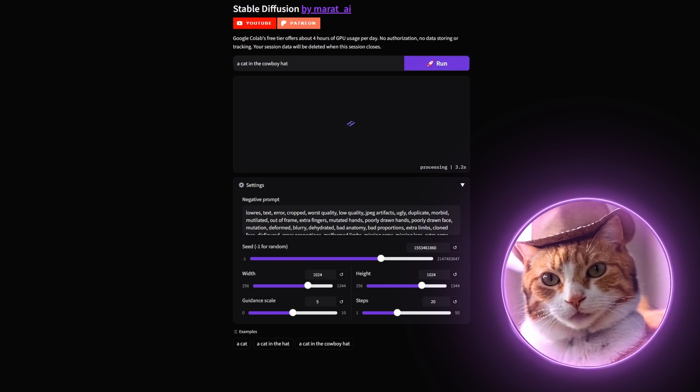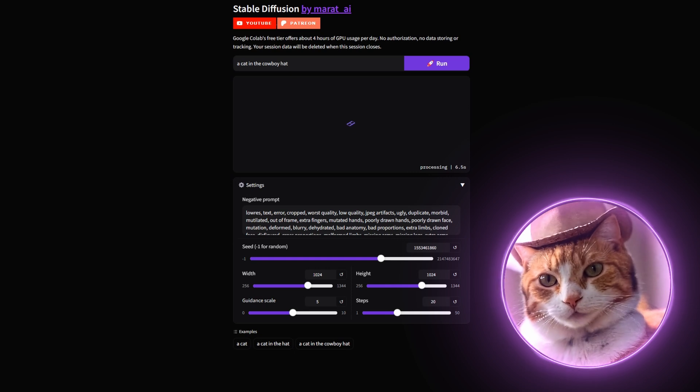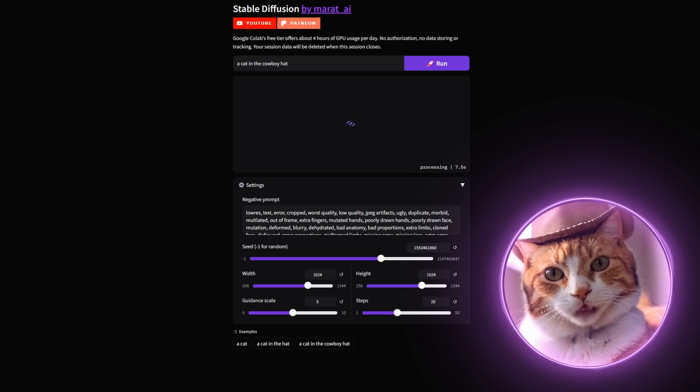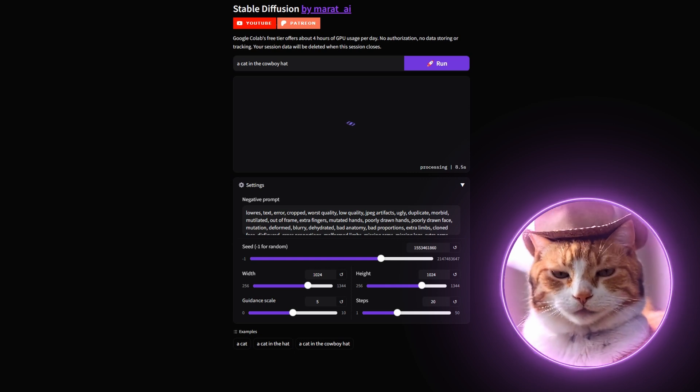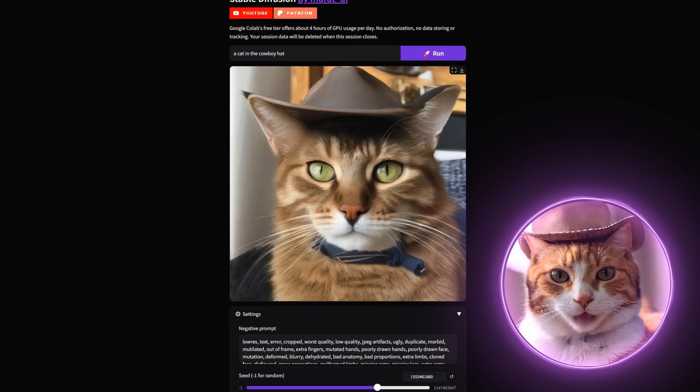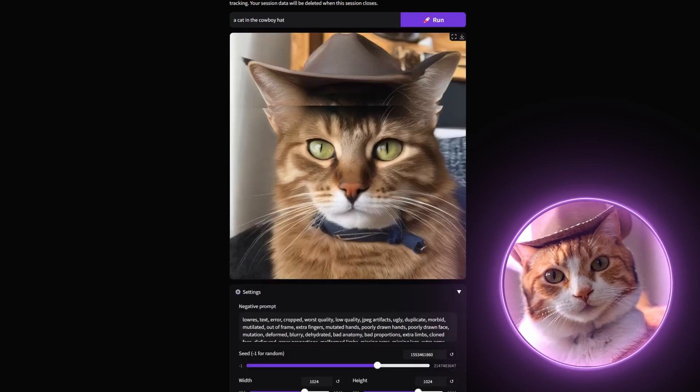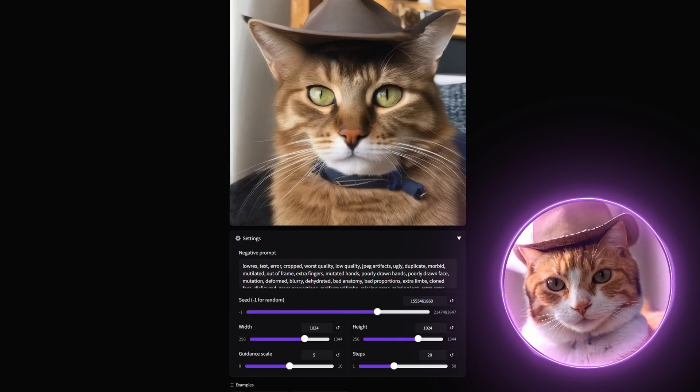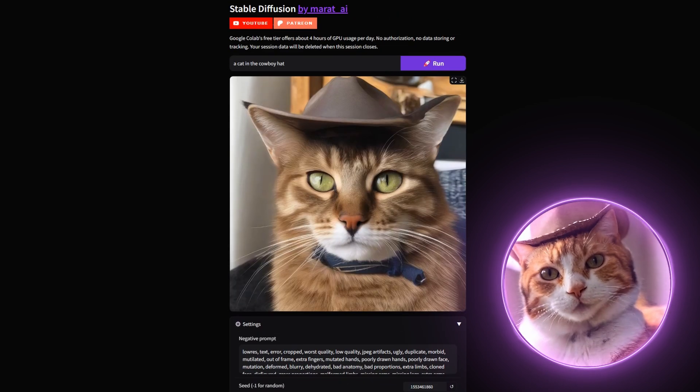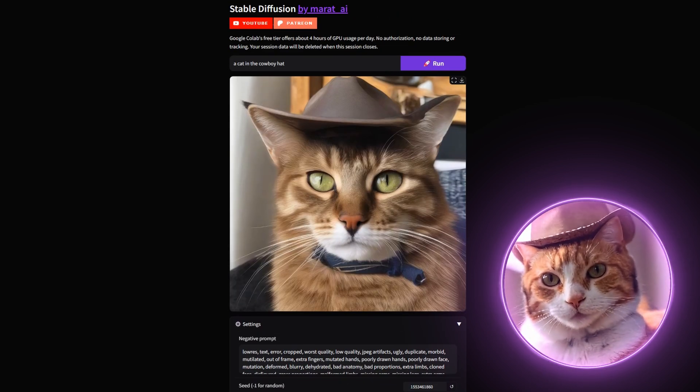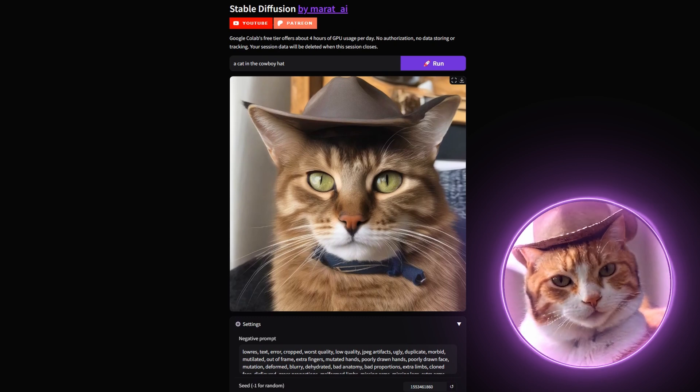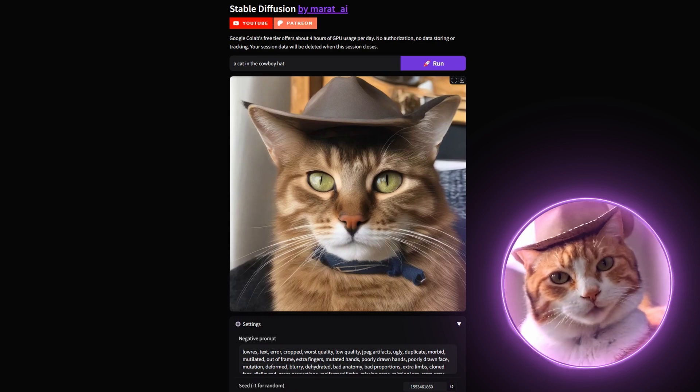The generation process takes about 15 seconds for one image in a standard resolution. All right, we just generated an image, and it works pretty well. This base version of Stable Diffusion XL without any restriction.